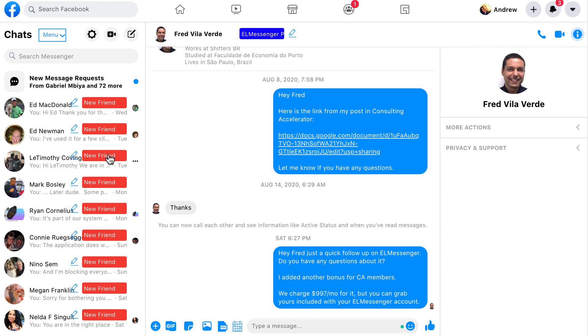Lots of things we can do with these individuals. Hopefully this makes sense. Any questions, comments, or concerns, feel free to reach out to me personally. I'll be happy to help. Have a good day, guys. Appreciate you.